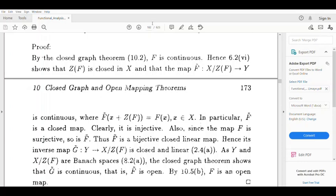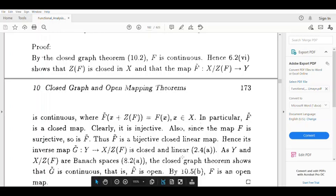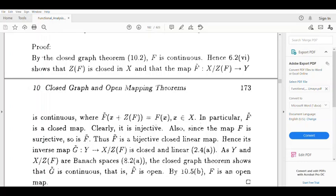f̃(x₁ + Z(f)) = f̃(x₂ + Z(f)) implies x₁ + Z(f) = x₂ + Z(f), so f̃ is injective. Since f̃ is surjective and injective, it is bijective. Therefore f̃ is a bijective closed linear map.